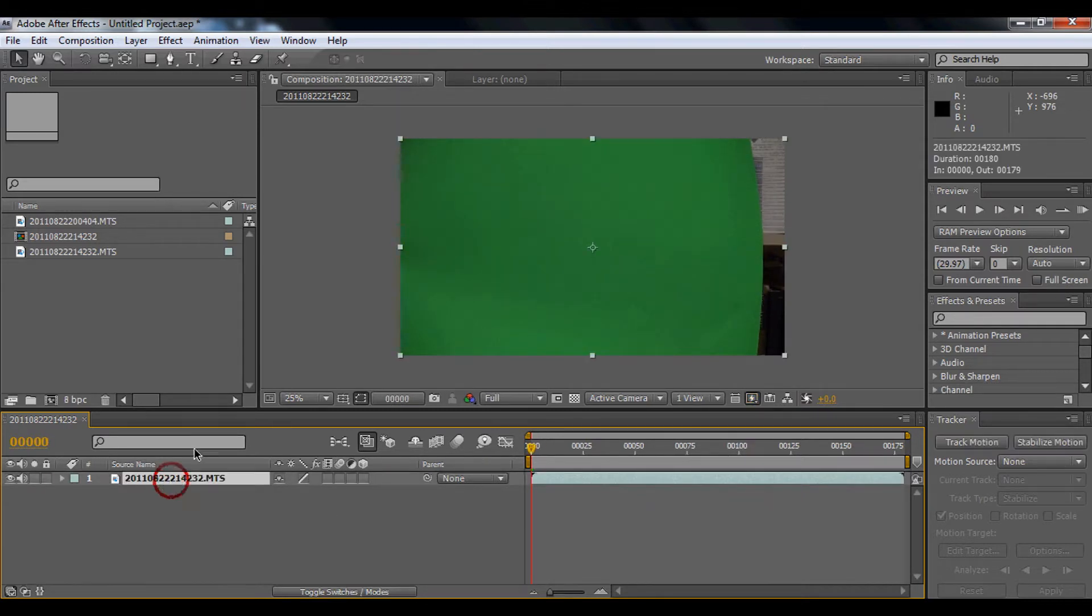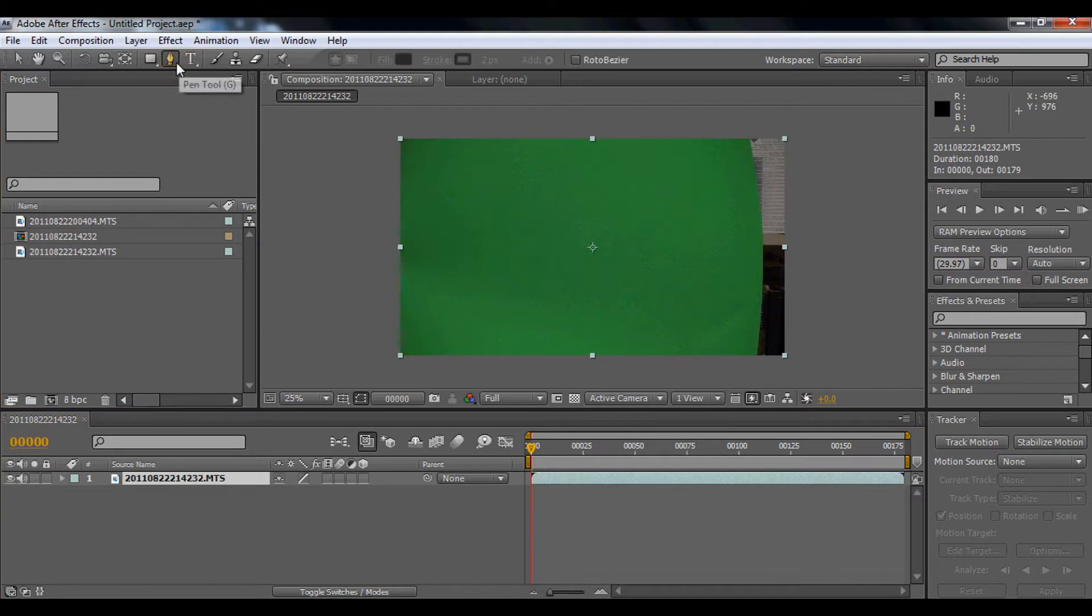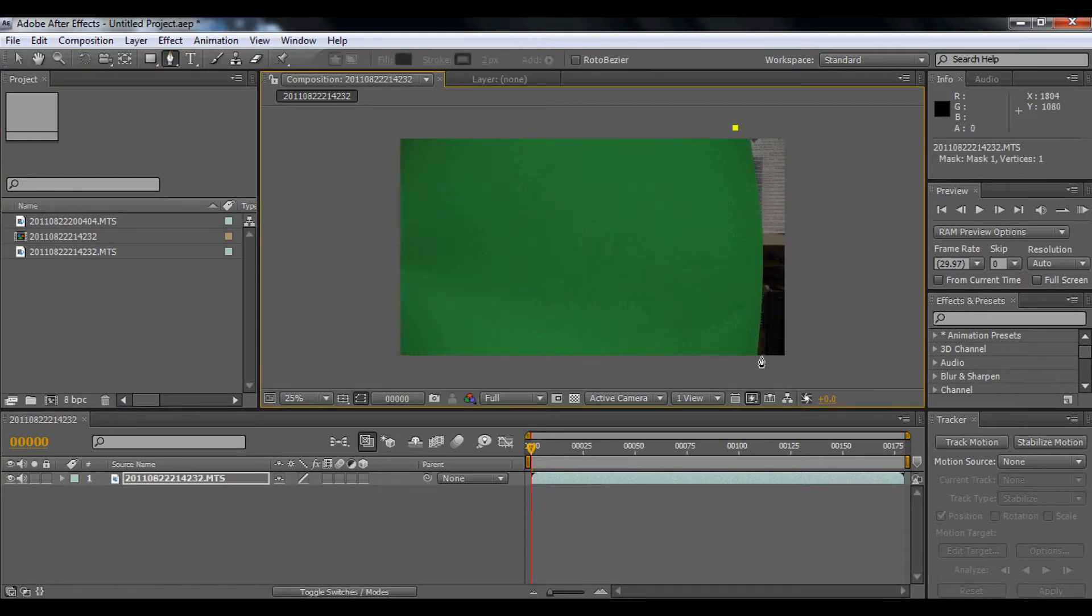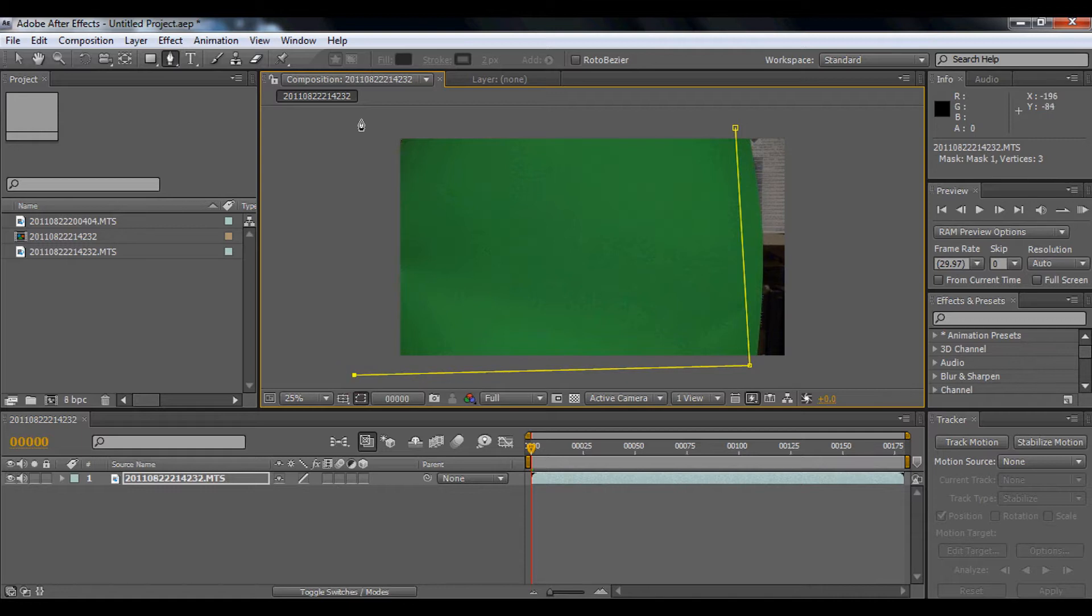First we're going to use our pen tool. We're just going to mask the green. That's it.